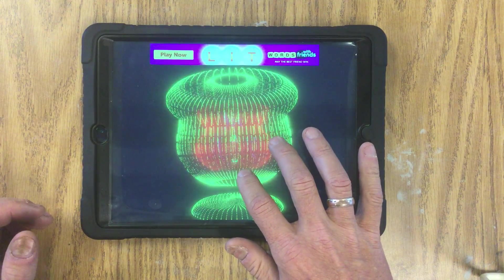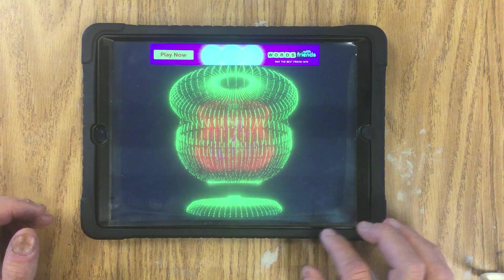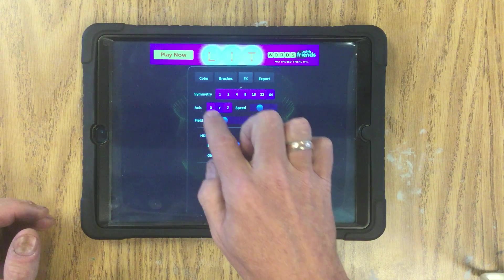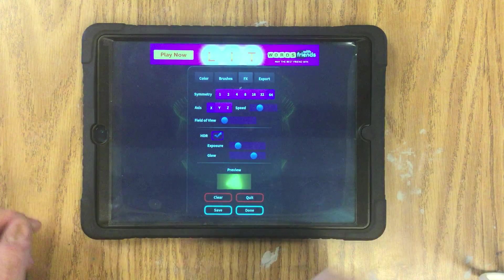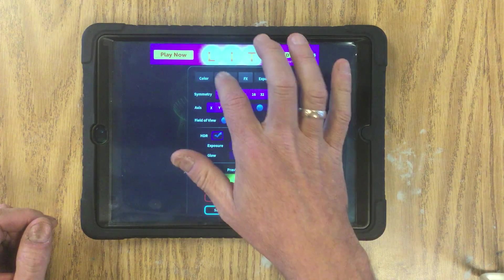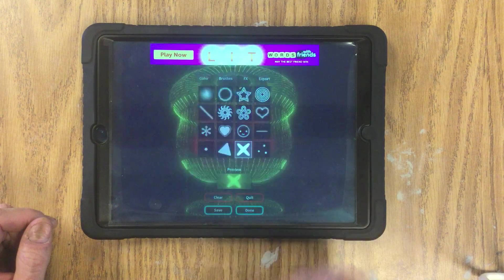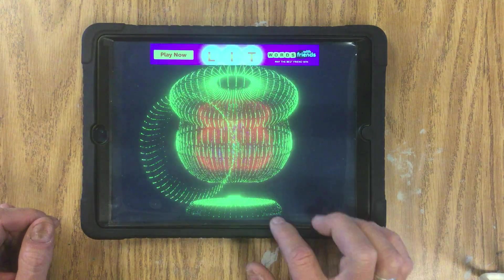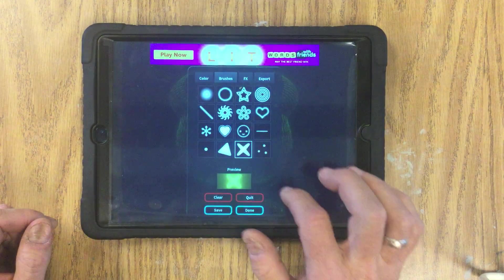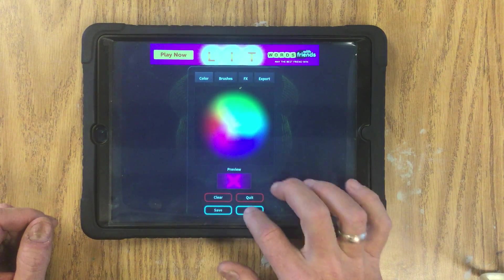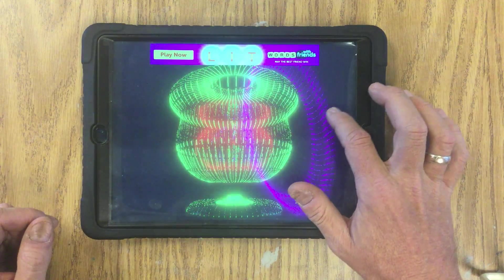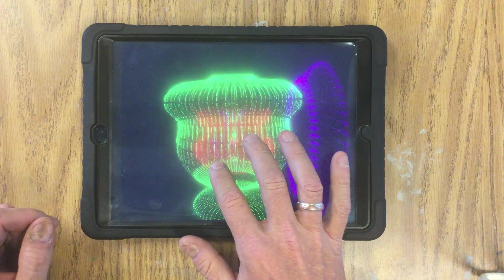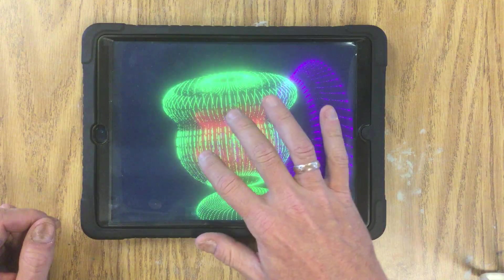I'm going to flip mine completely upside down, go to pan and zoom, select another color, and change the axis — I picked X so it's going to run the design horizontally. If I want to change the brush shape I can do that. You can see how it's going to run off of that existing design. I'll rotate it so I can see the horizontal axis a little bit better.